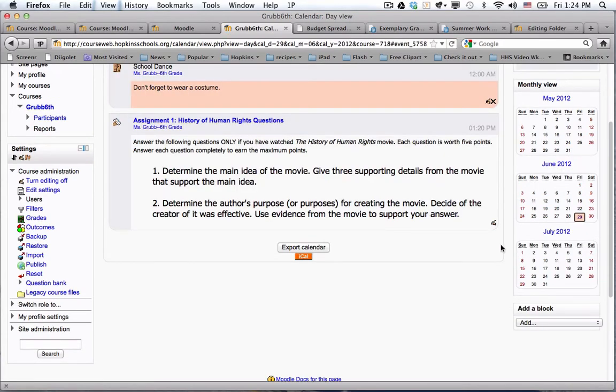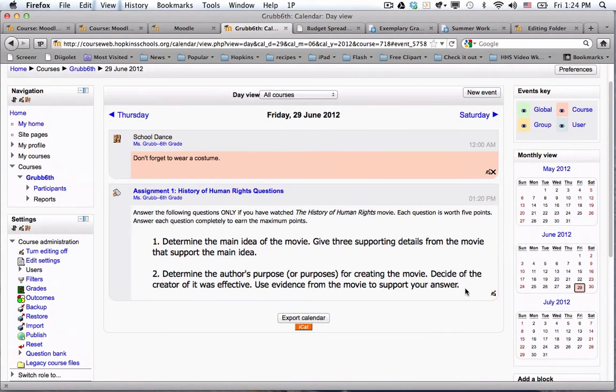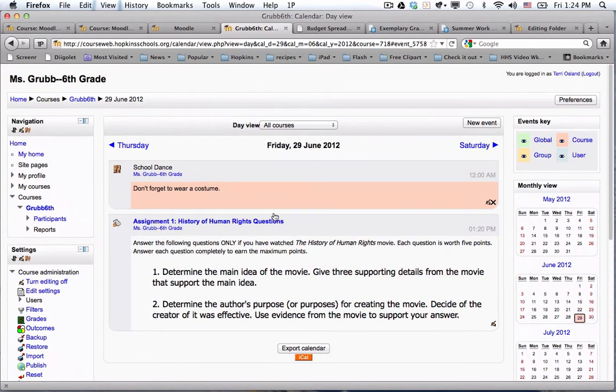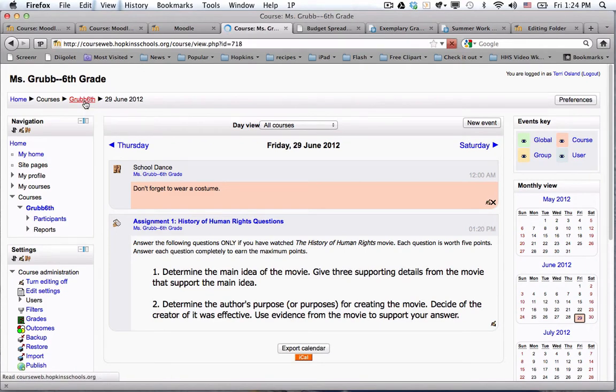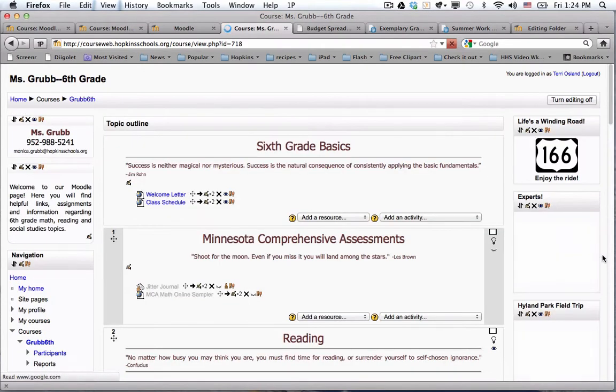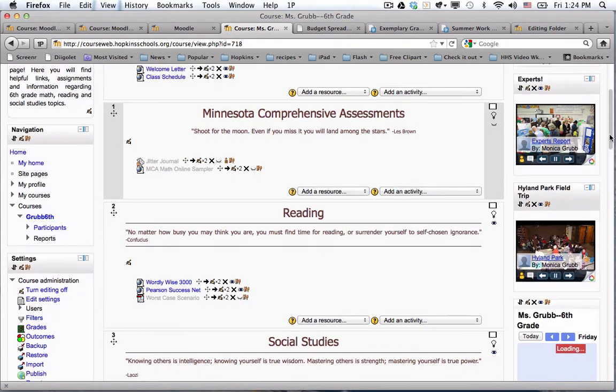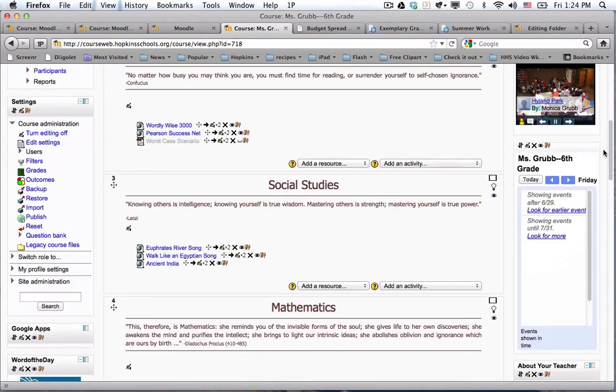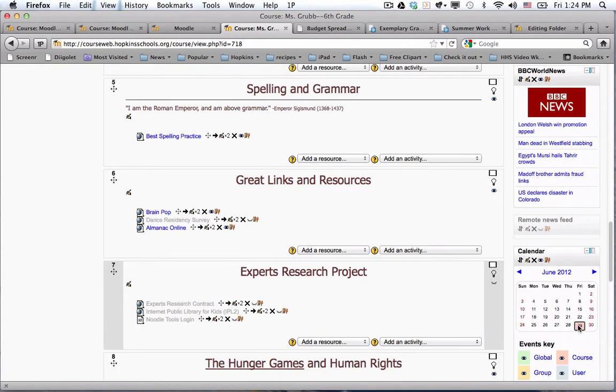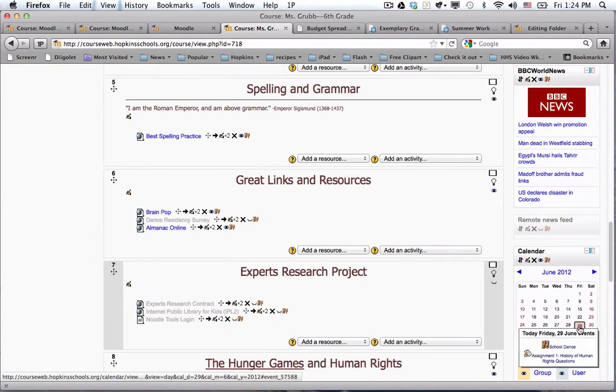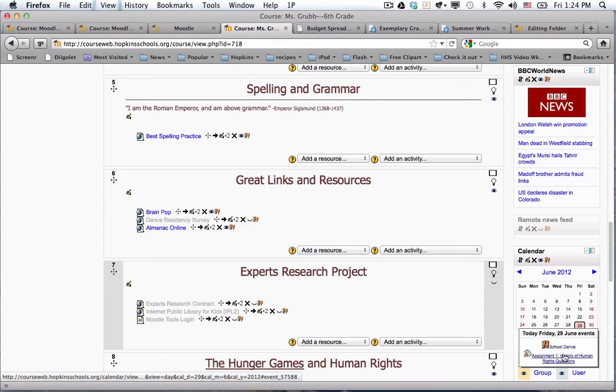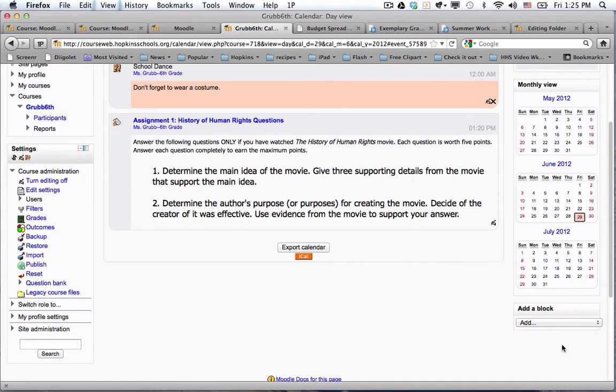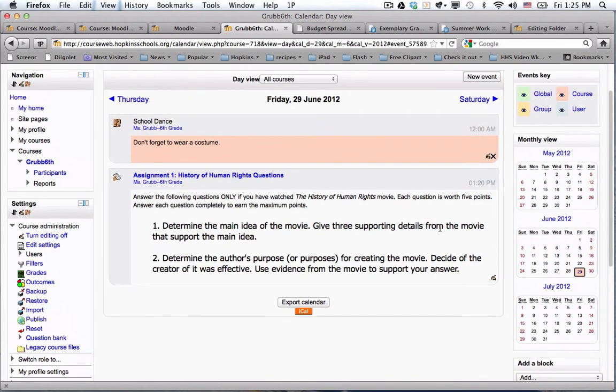So now there are two events associated with this date. I'm going to go back to my breadcrumbs to go to the Moodle homepage for Grub, and now when I hover over the calendar, we are going to see two events: a school dance and assignment number one. I could get more detail for either of these as the student by clicking on the event and you're going to see more detail.